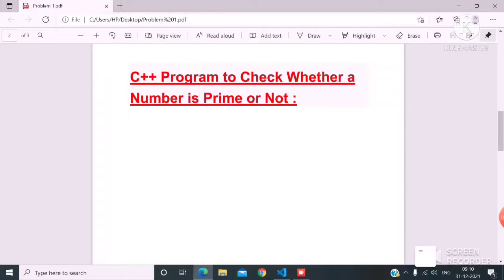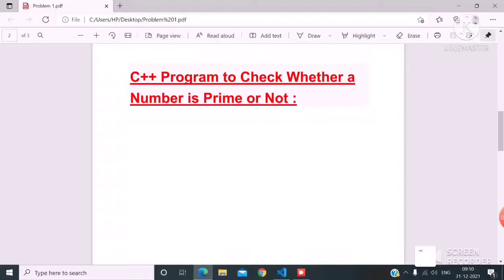Today I am going to solve the problem: a C++ program to check whether a number is prime or not. For solving this problem we need to know two things — what is a factor, and what is a prime number.